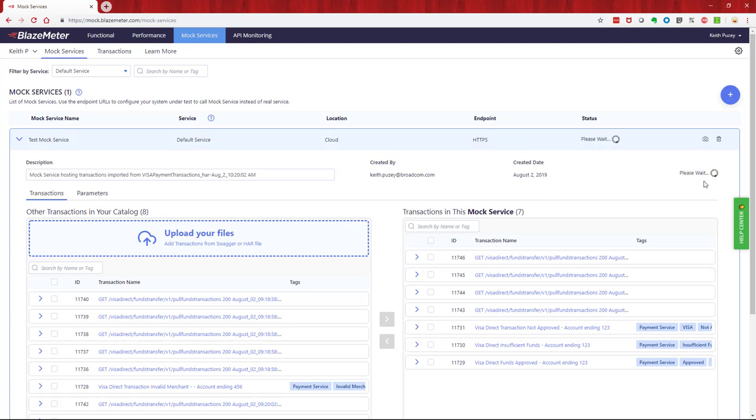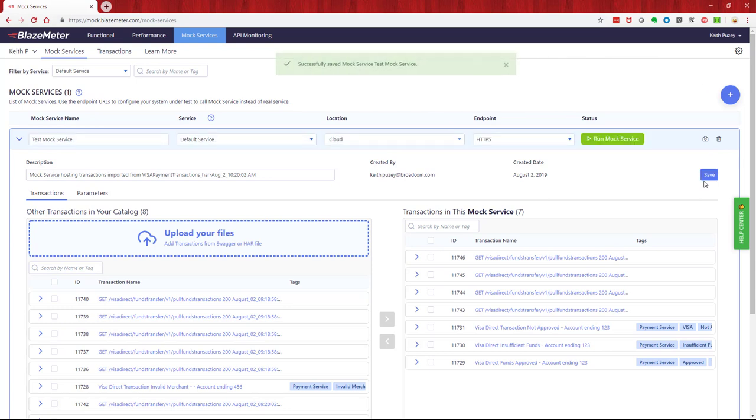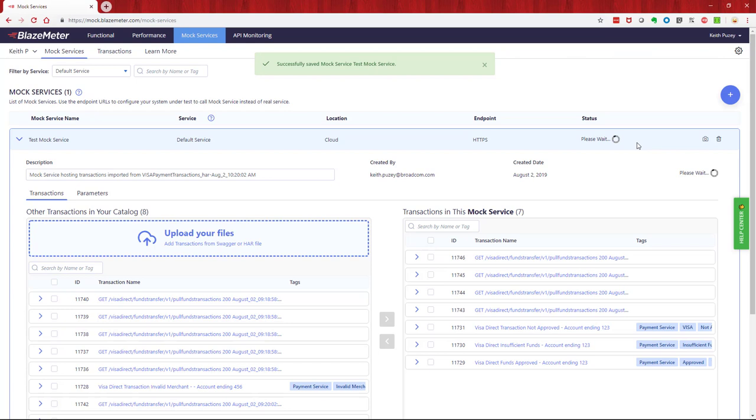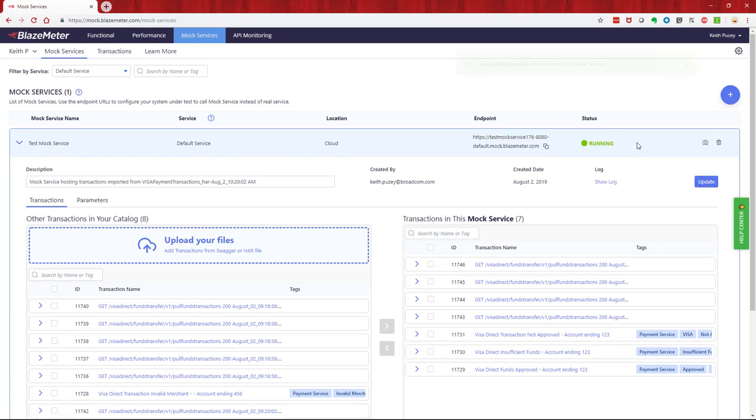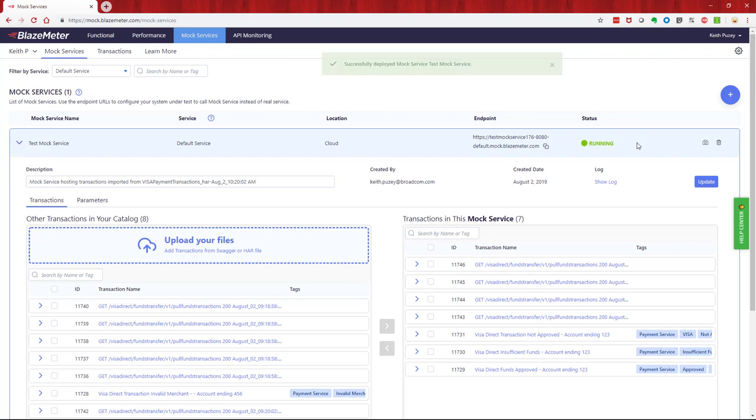We can then run this mock service. Now what that means is when we run the mock service, we're standing up an instance of our mock service that we can then use for our testing. So this takes a few seconds. When it's finished, what we'll have is an endpoint that's active on the network. You then reconfigure your application to point to that endpoint, and from that point on all transactions for that particular endpoint will come to this mock service. So you can see that's now running. Here's our endpoint, so I'll go away and reconfigure my application to use this new endpoint.